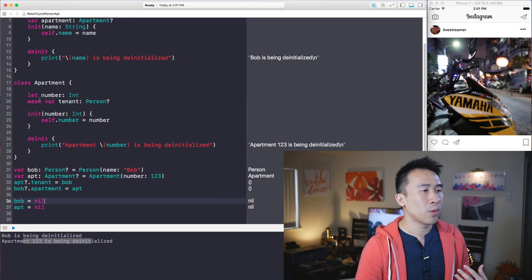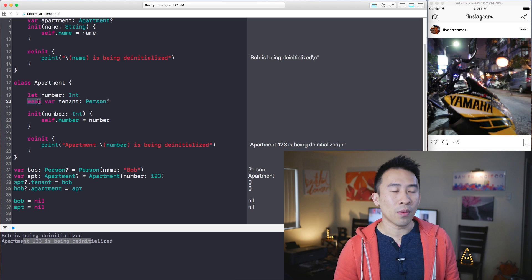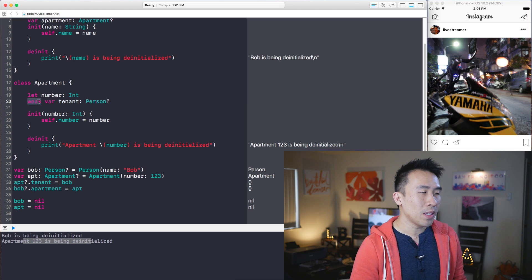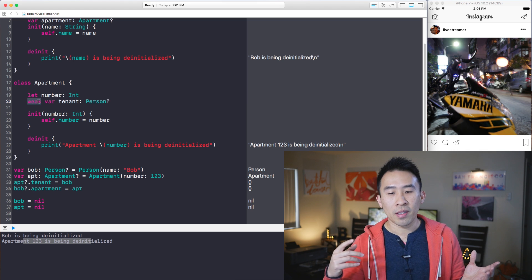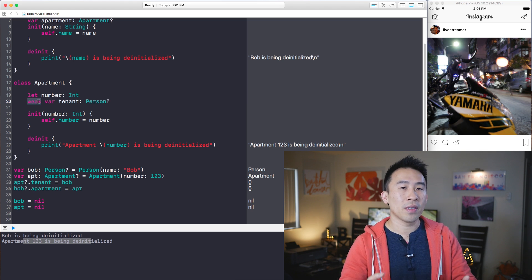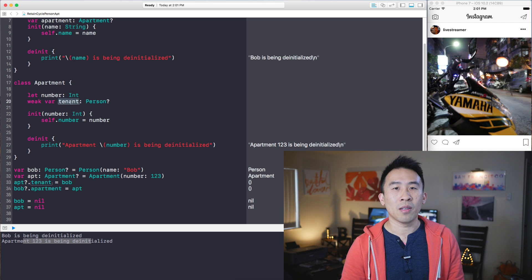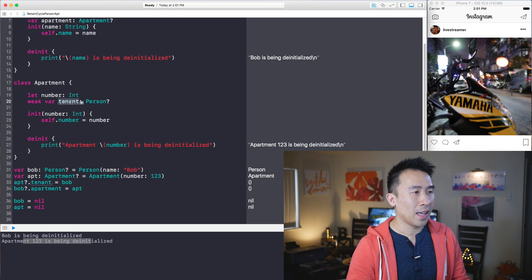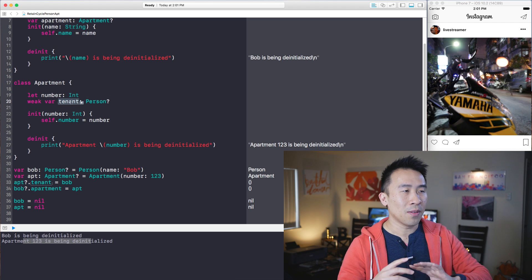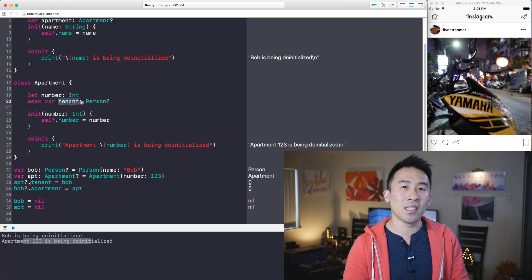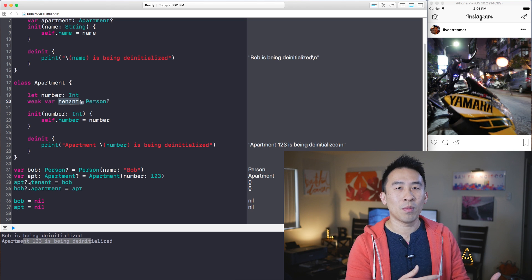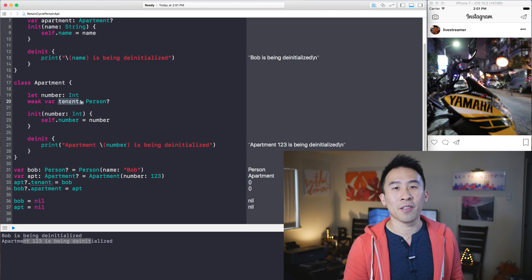So remember whenever we introduce this weak reference it means that we are not increasing the reference count on the particular property and this is kind of the fix that Swift and the documentation sort of recommends in this particular scenario.